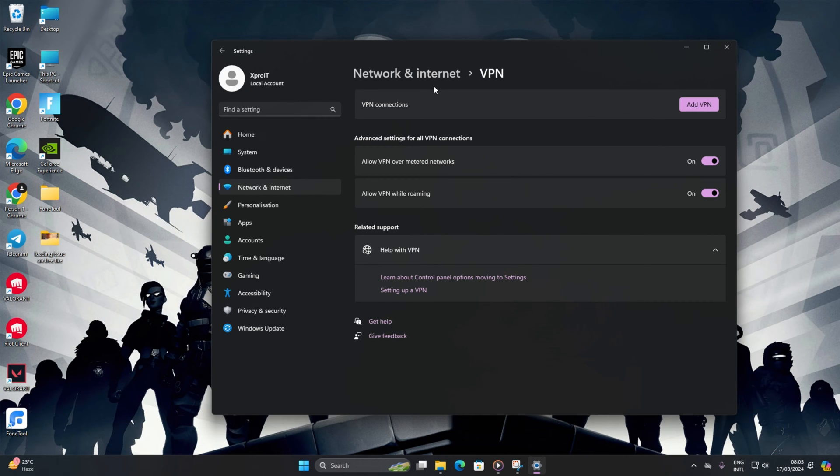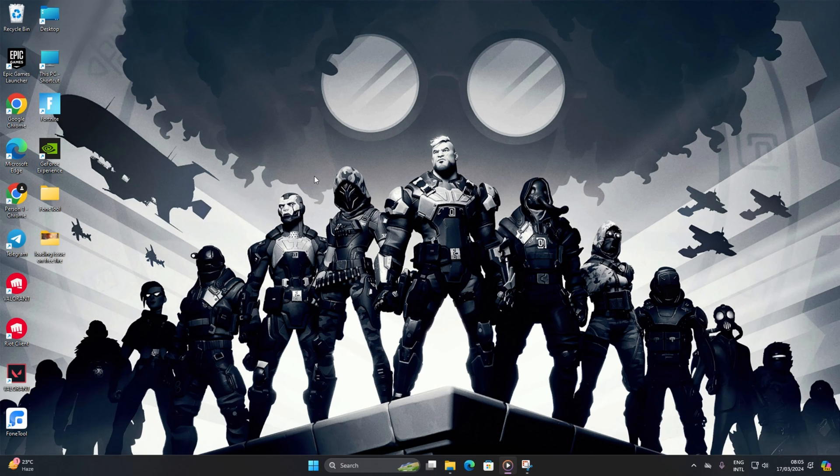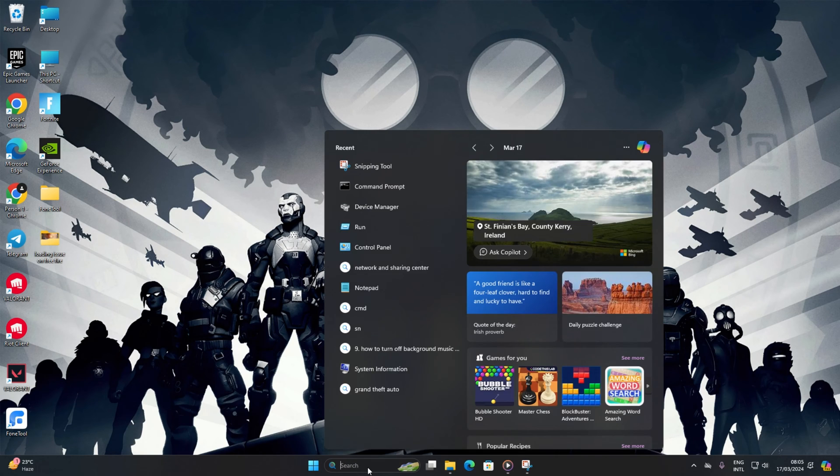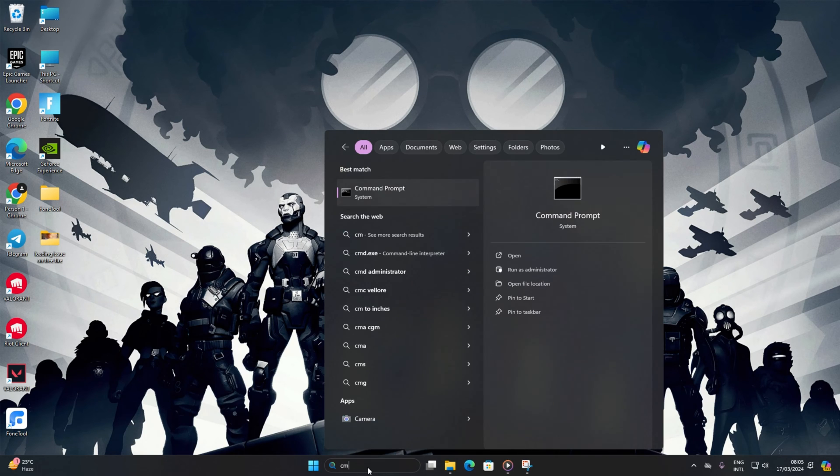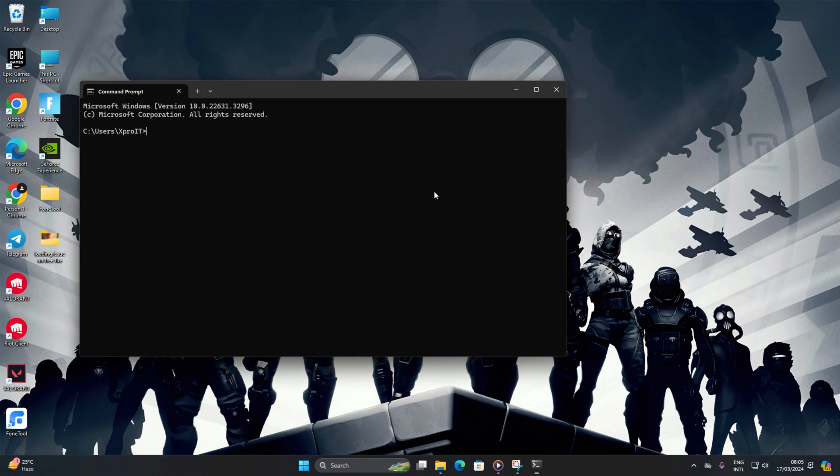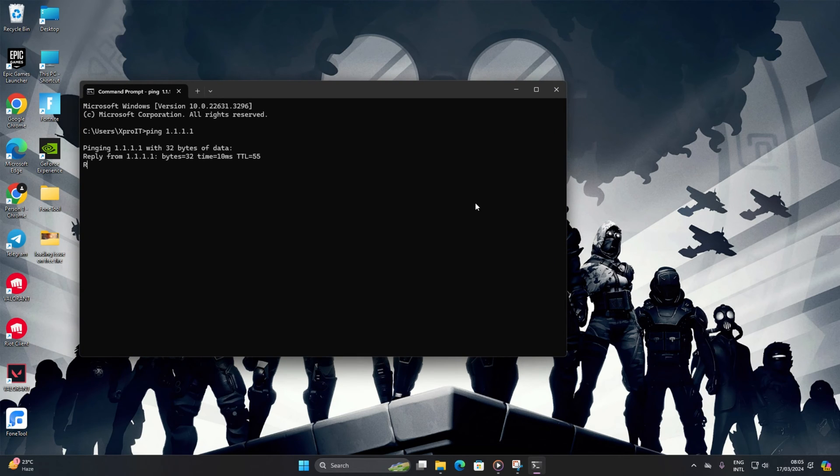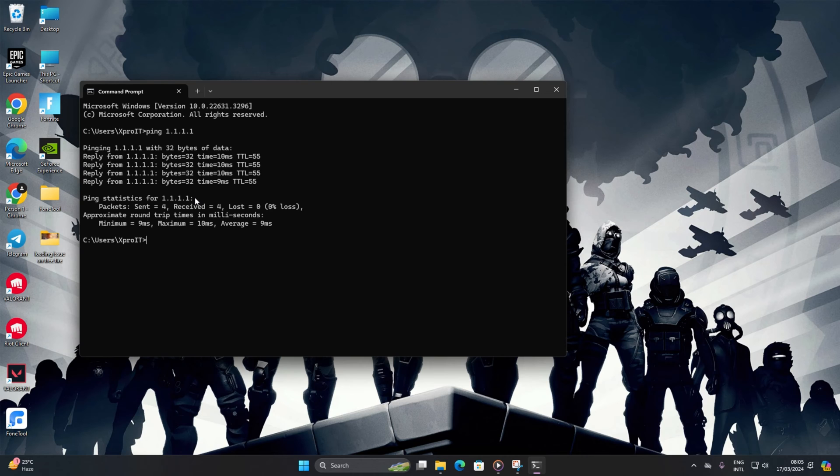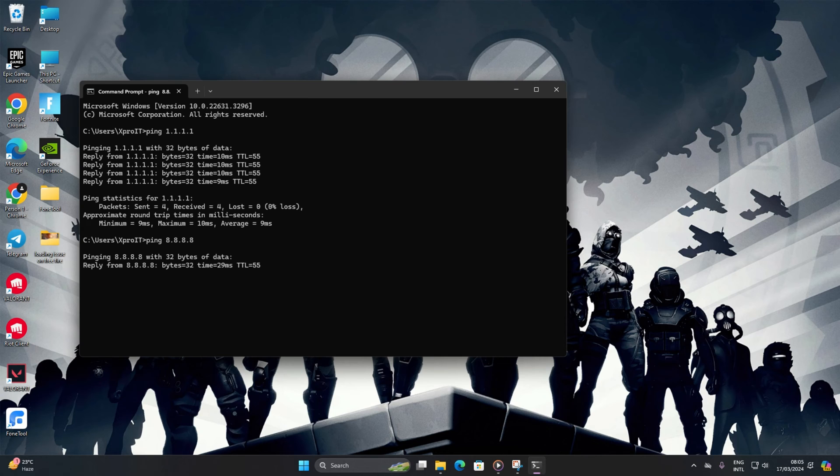Solution 2. Change your DNS server to an optimized one. Open up command prompt once again. Type ping 1.1.1.1 and press enter. This gives you the stats for this DNS server. Now type ping 8.8.8.8 and hit enter for the other DNS server. Identify the one with the lowest ping. That's your winner.